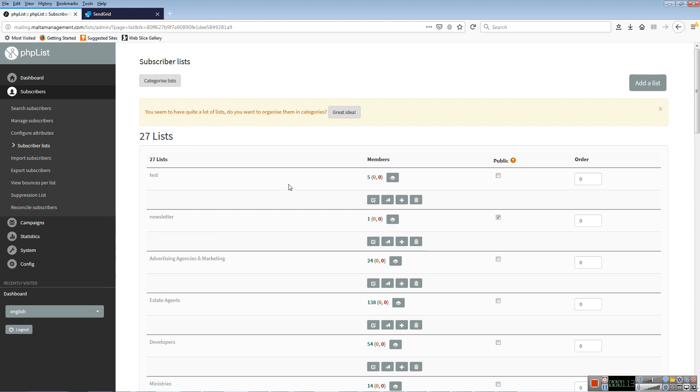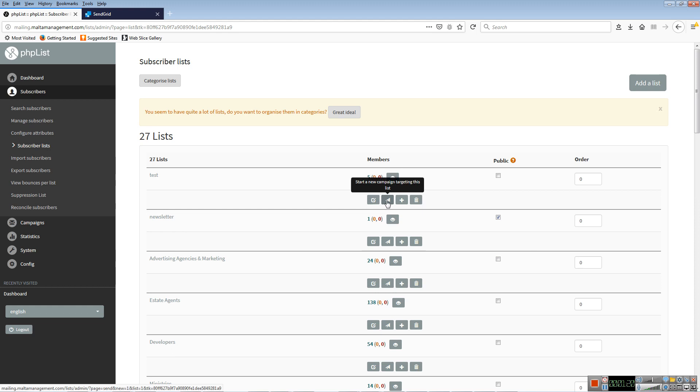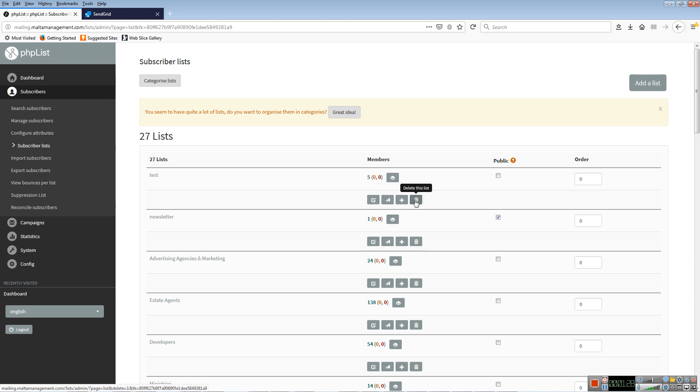If I click on this icon here, I can see the members of the list. I can edit the list, basically the list name. I can start a new campaign targeting only this list, and I can import subscribers by copying and pasting them, or I can delete the list. It's important to know that one subscriber can belong to a number of lists.